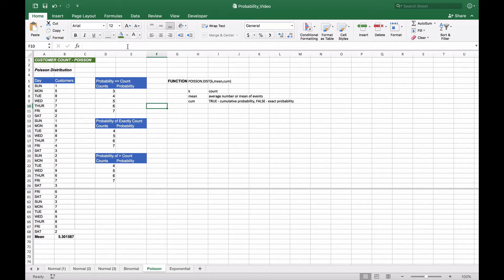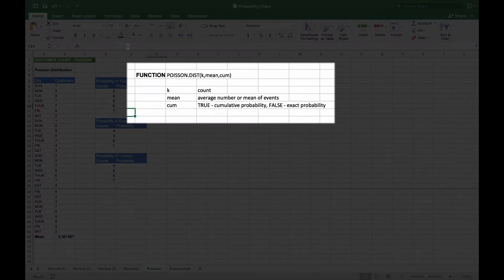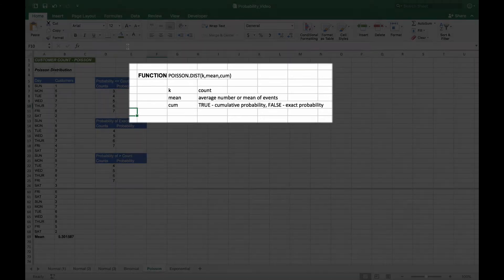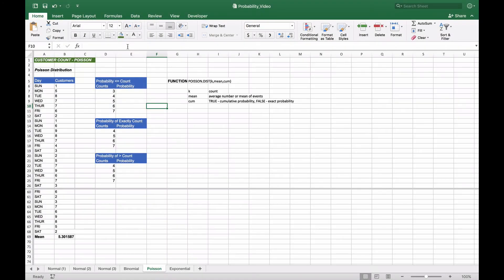On the right, we'll use the Poisson distribution function, which has three parameters: k, the count of items or number of events; the mean, which is the average number of events; and the cumulative parameter, which is either true for a cumulative probability or false for an exact probability.